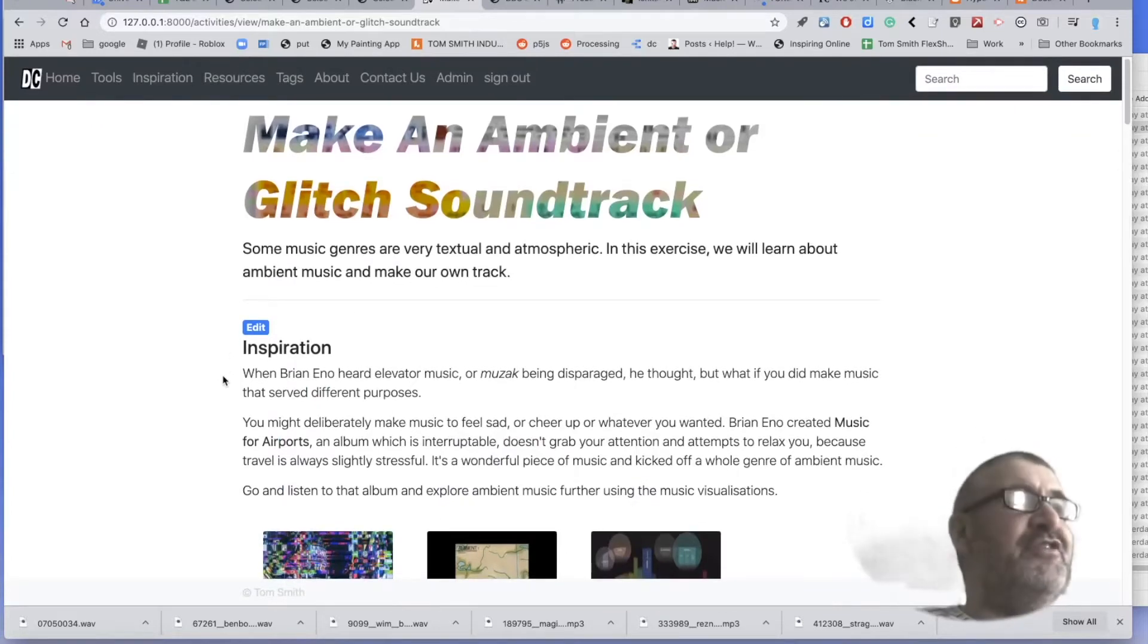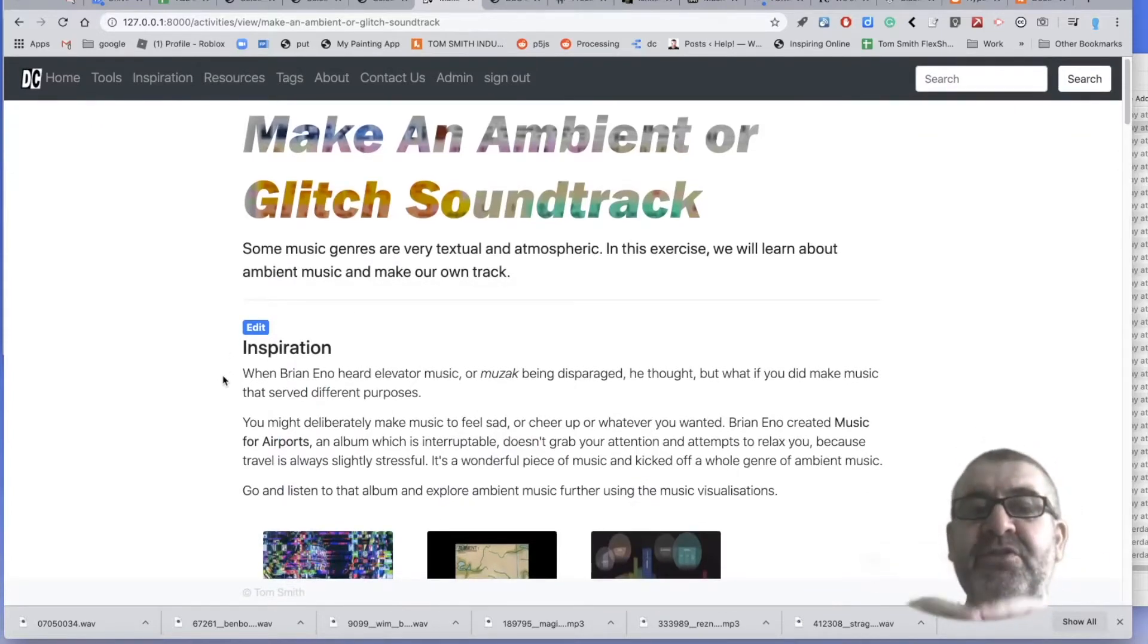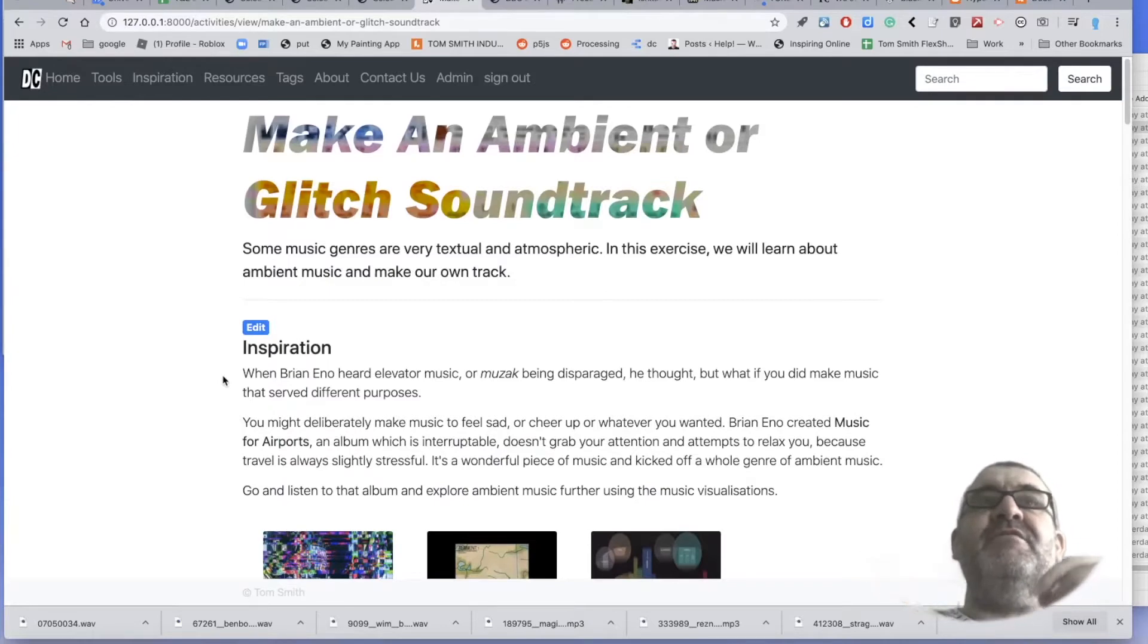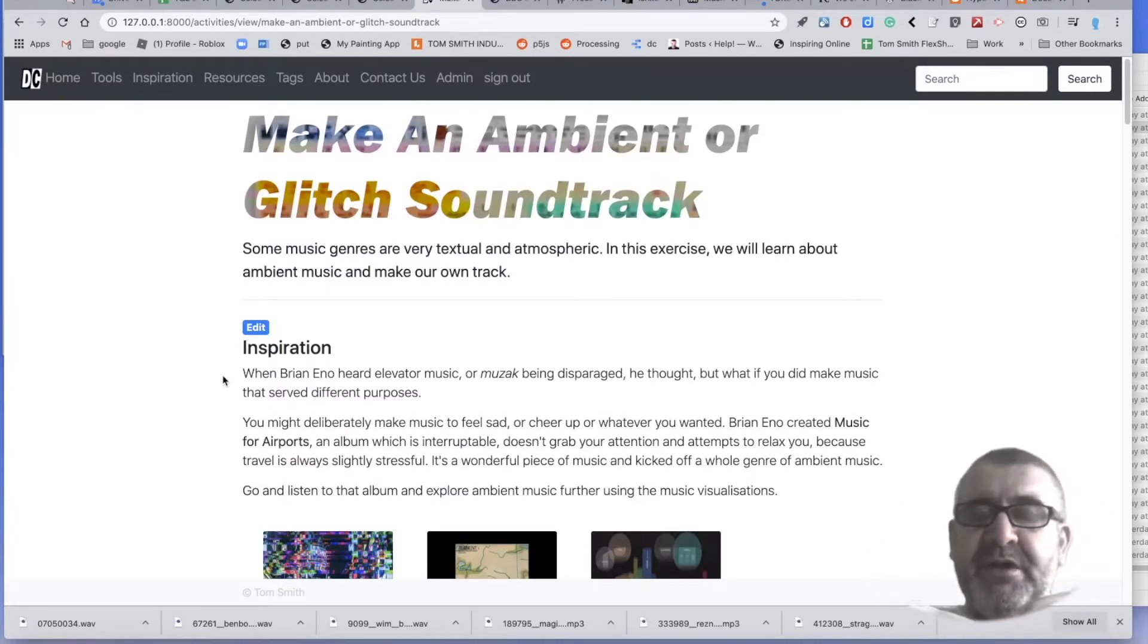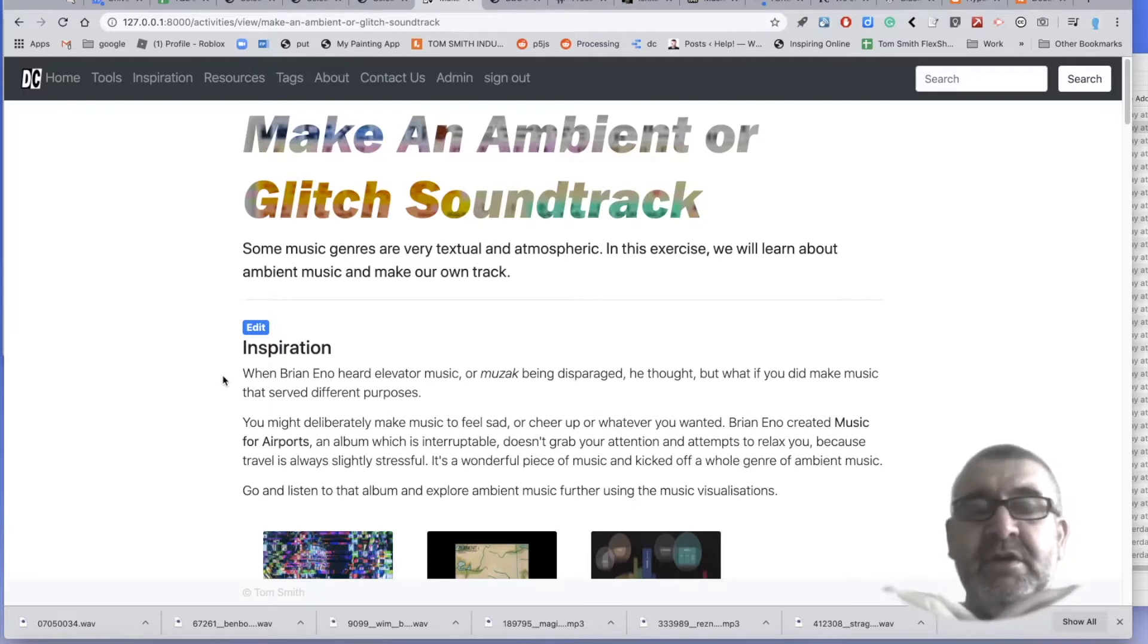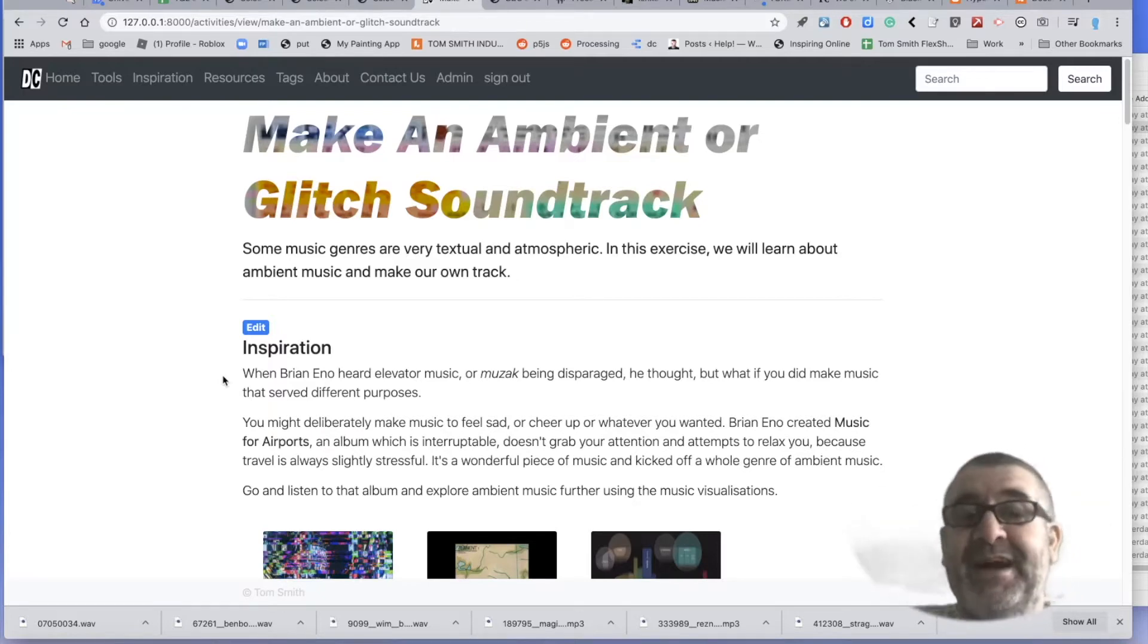So in the previous session we got some samples and we made a very spooky sounding texture that we could use in a film or an animation or just on its own. I like producing things like that.